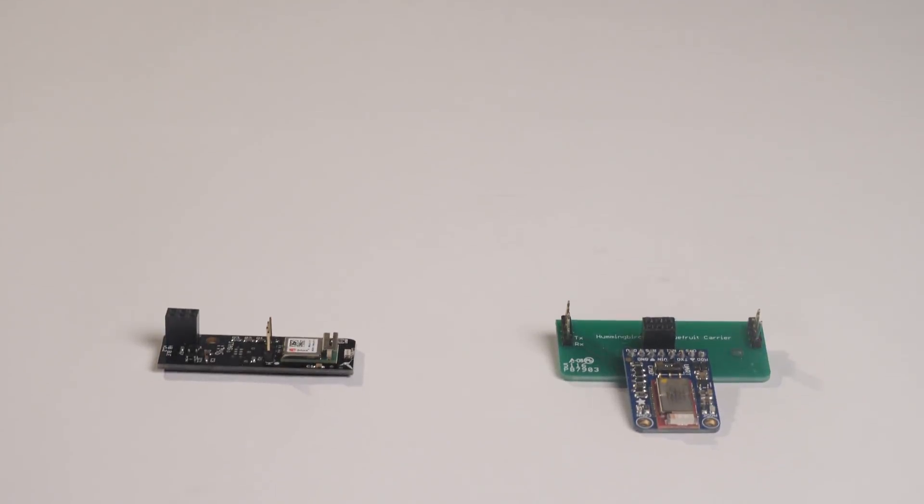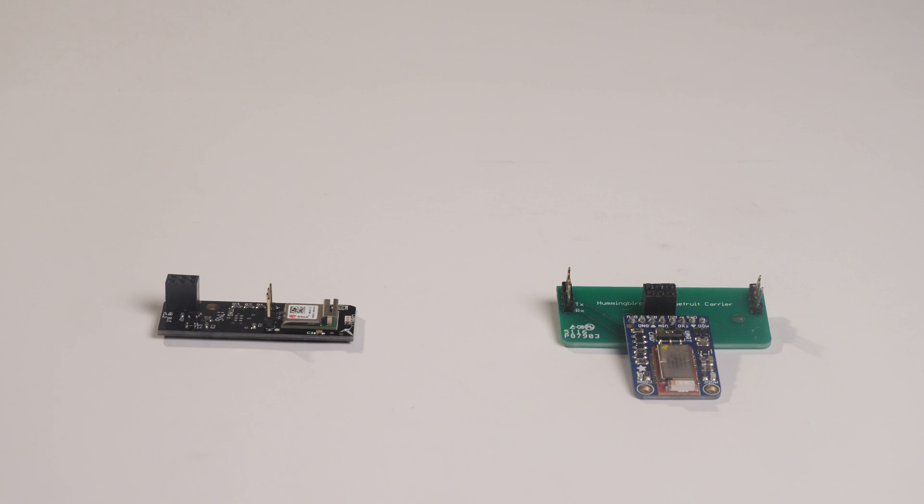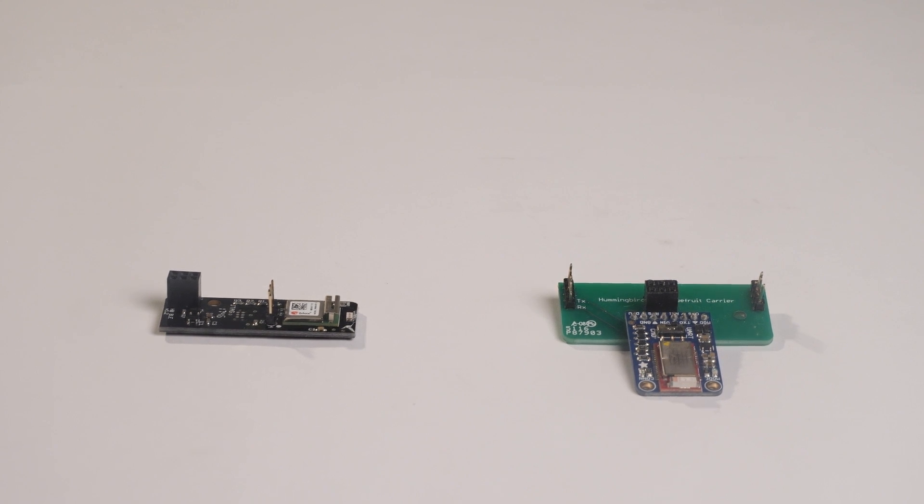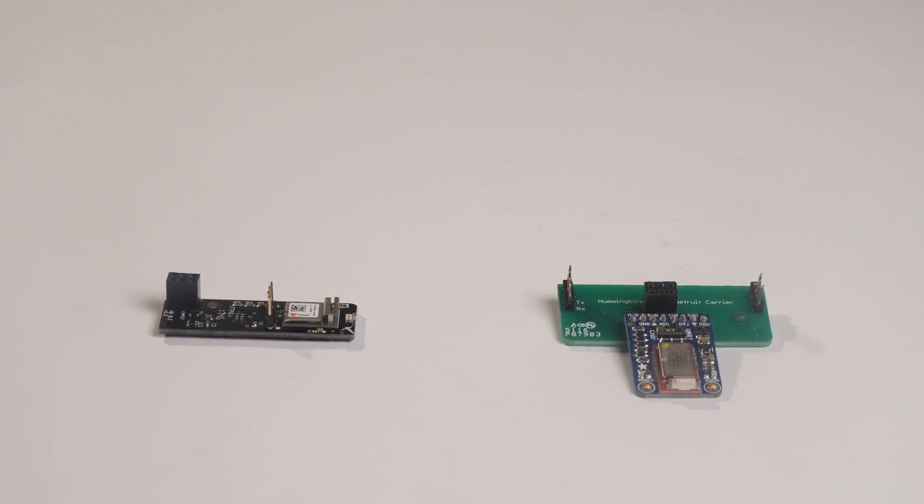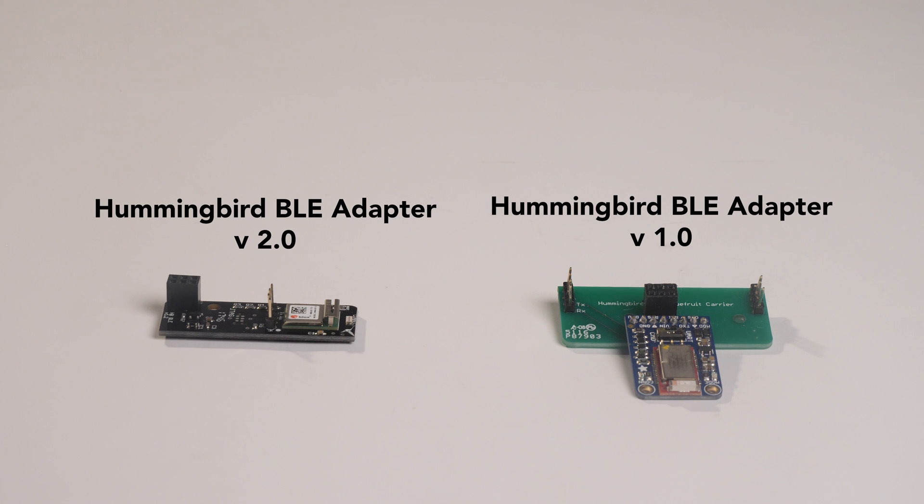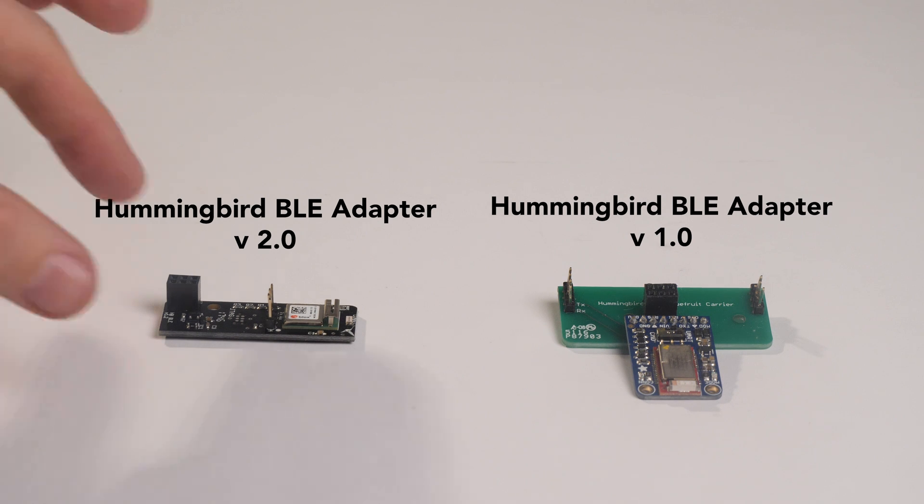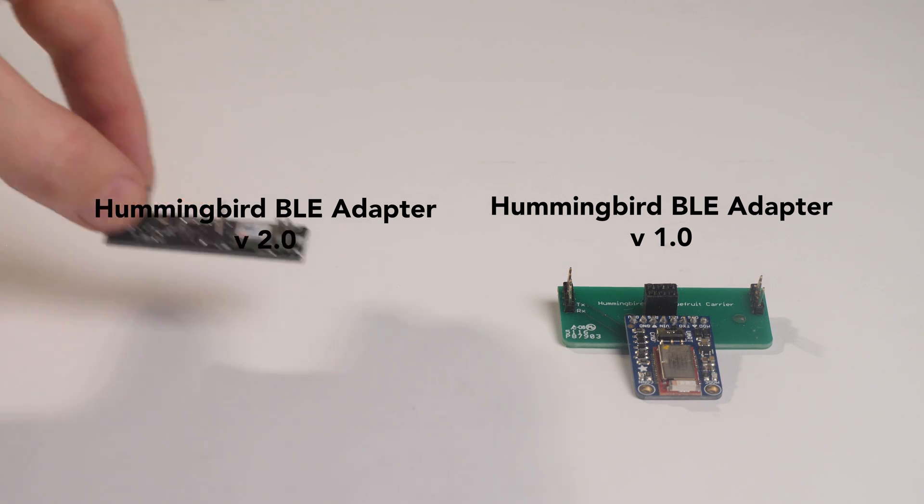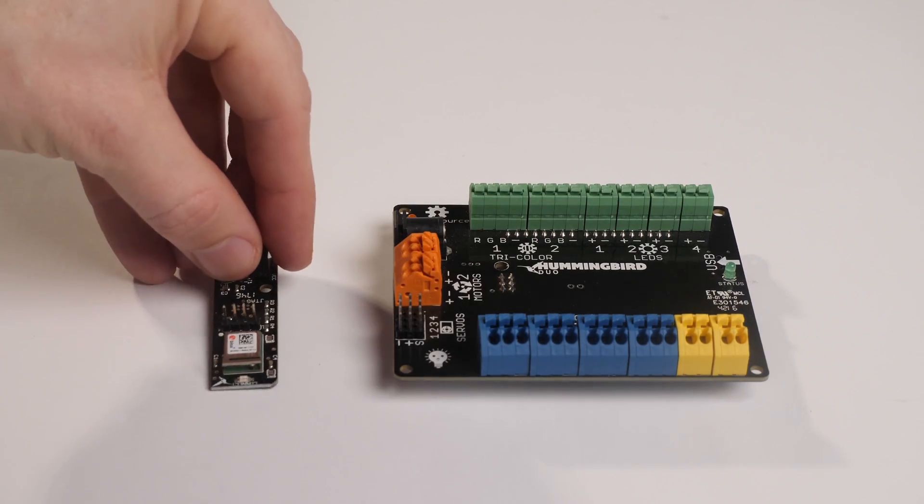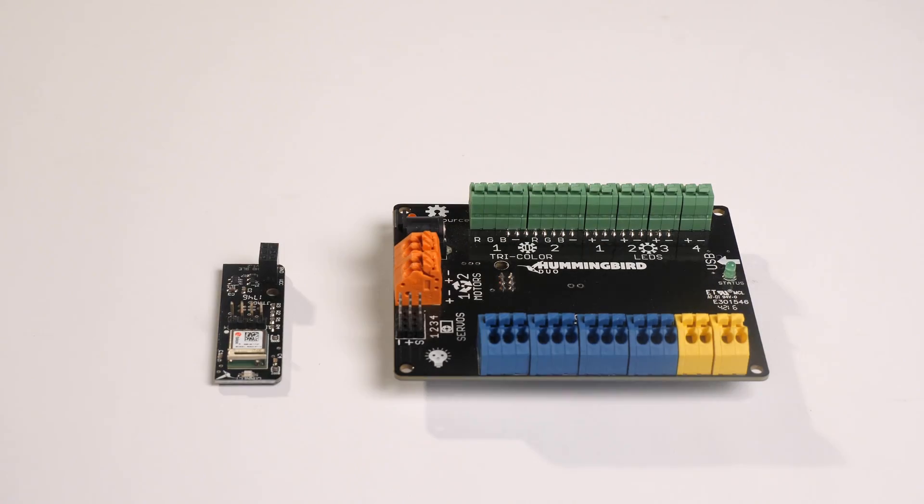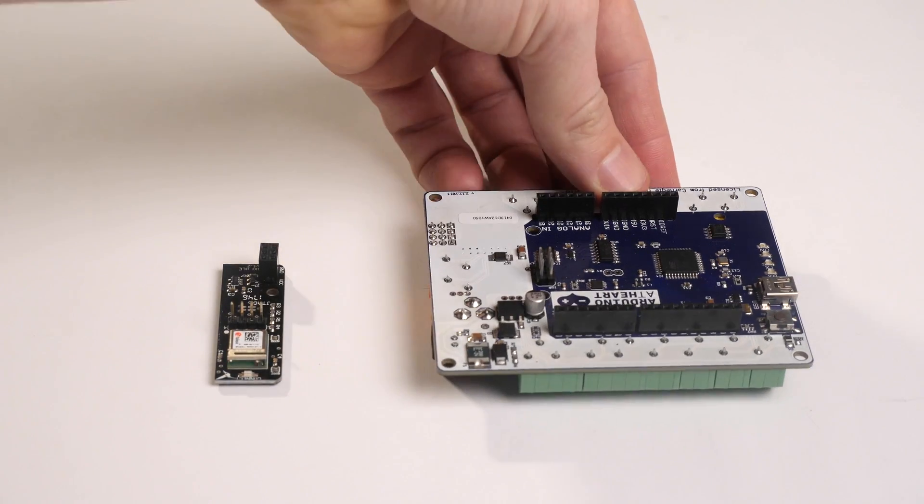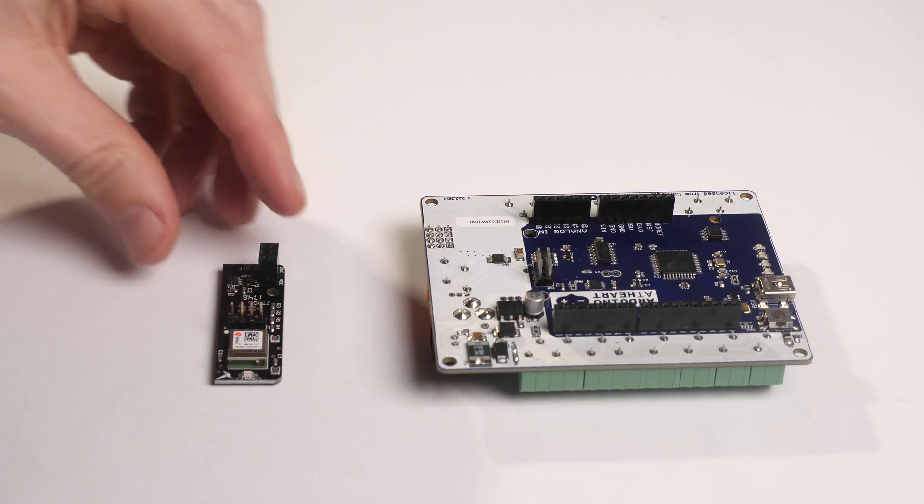This is the Hummingbird BLE or Bluetooth adapter. There are two versions out there, version 1.0 and version 2.0. While I'll be using version 2.0 today, both adapters function in exactly the same way and everything I'll be discussing during this episode is relevant to both.